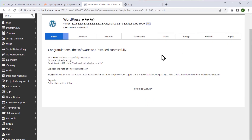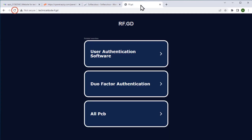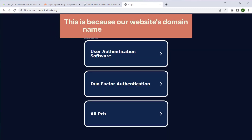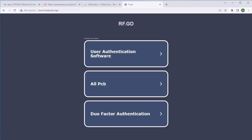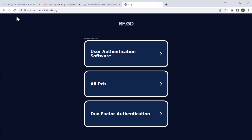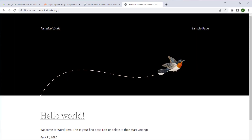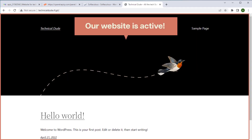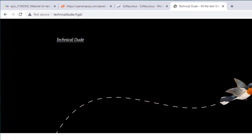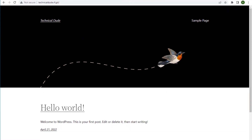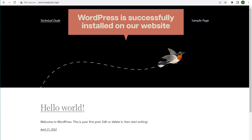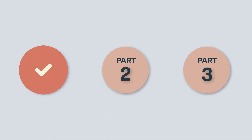Now if we go to our website and click refresh, it still shows the same page because our website's domain name is not active yet. After a few hours, if we refresh, we can see that the website is active and anyone in the world can access it using this address. Here you can see that there is a default WordPress theme installed, which means WordPress is successfully installed. So we have completed the first part which is to launch your website.